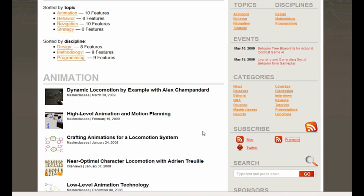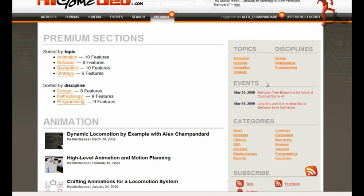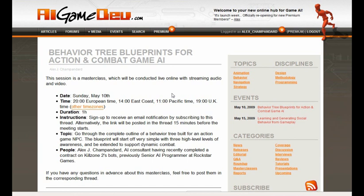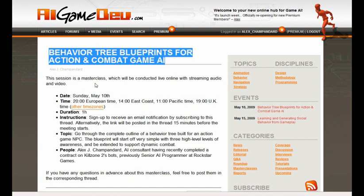We've got two sessions lined up with a couple more planned for May. The next one is on behavior trees — creating a blueprint for a combat action game AI. This is a session I've been waiting to do for a long time, and it's actually a free session. We're going to do it this Sunday at 8 o'clock European time, on May 10th, so don't miss it. To subscribe, go to the corresponding forum thread for this event, subscribe there, and you can get notified 15 minutes before the meeting starts. Then just click the link and it takes you directly to the meeting room.